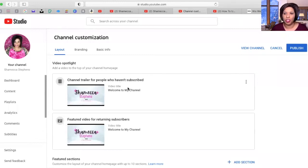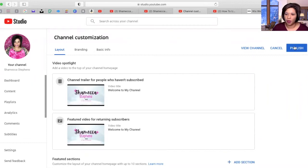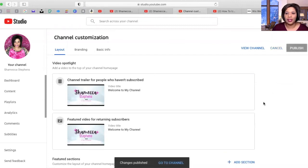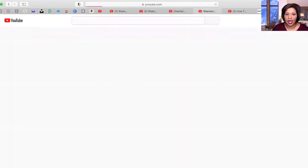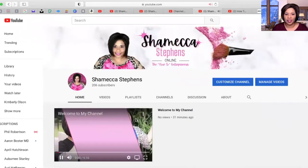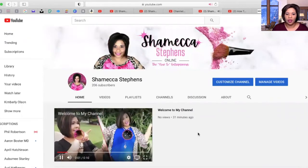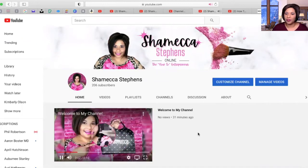To save the changes you've made, come up to the top right-hand corner and select Publish. Once you do that, click 'Go to Channel' and it should show you your intro right there.